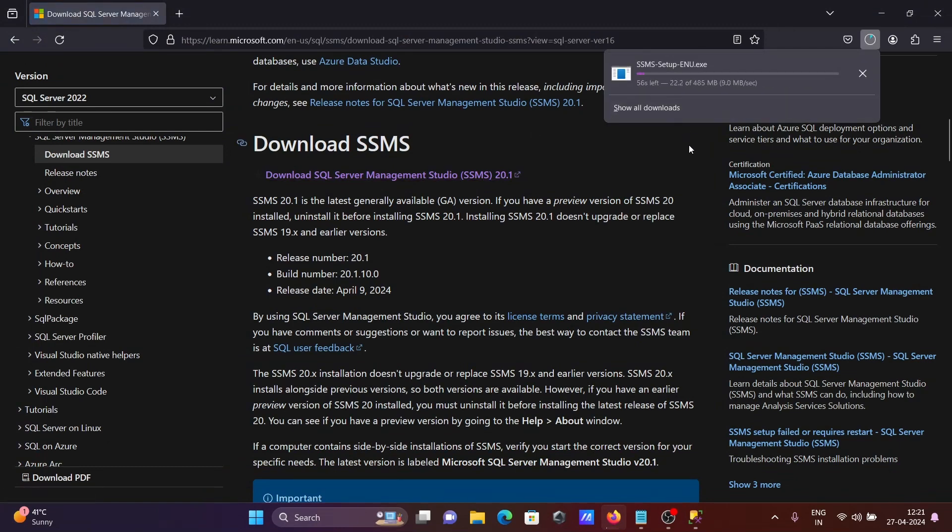Here you can see the file is now downloading. The size is 485 MB.